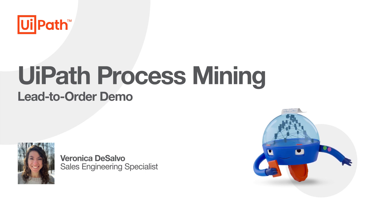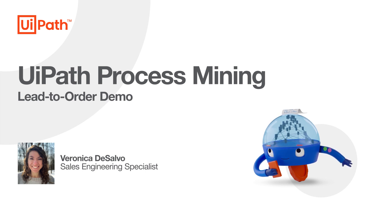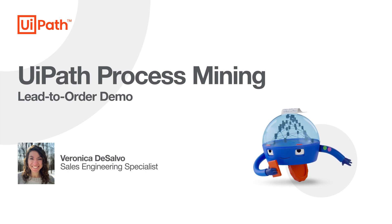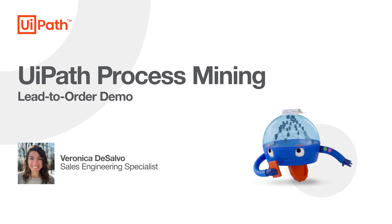Hi, my name is Veronica DeSalvo. I'm a Sales Engineering Specialist at UiPath and welcome to this demo on UiPath Process Mining for the Lead to Order Sales Process.